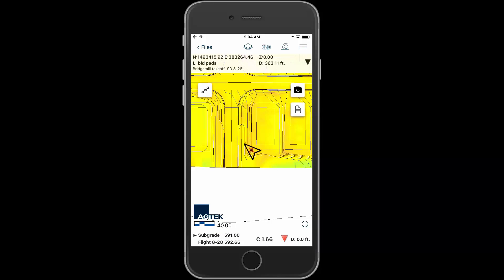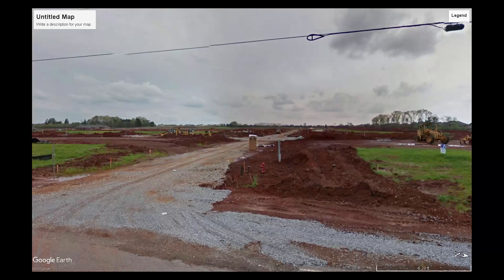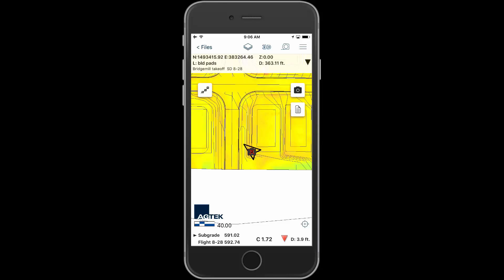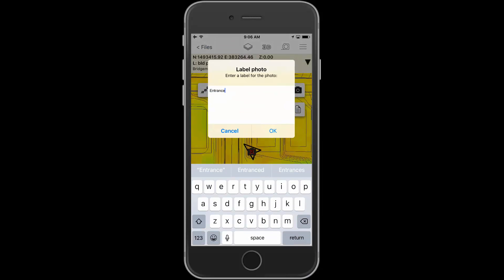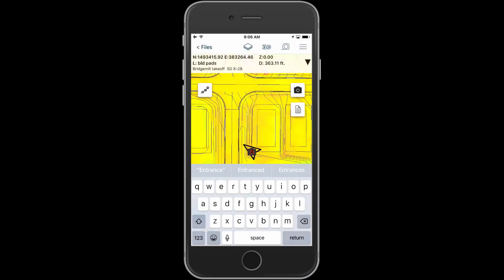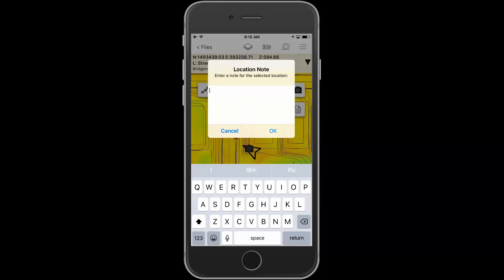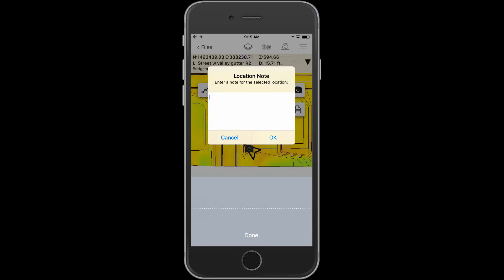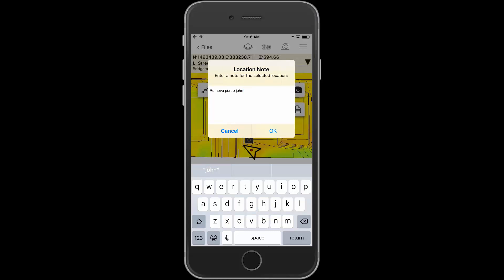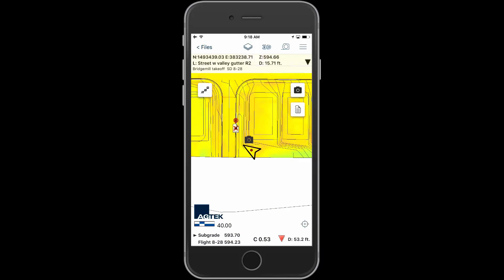Use the camera feature to record photos of the current progress of the project. Tap and hold on the camera icon to add a label. To add a note, tap a point on the screen for the location of the note. Tap the note icon and enter the desired text. Tap the microphone to enter by voice.